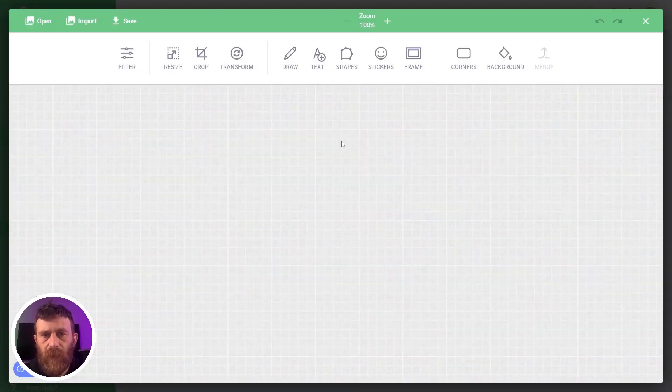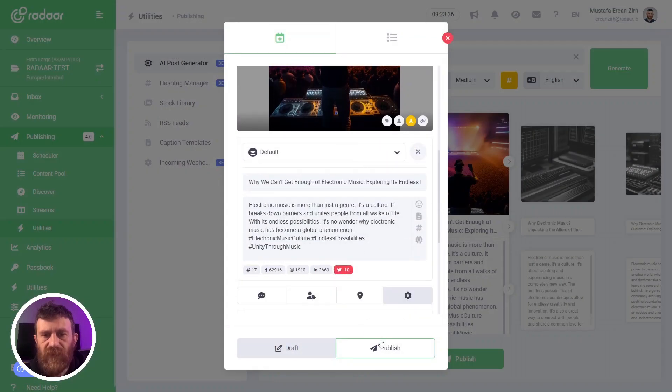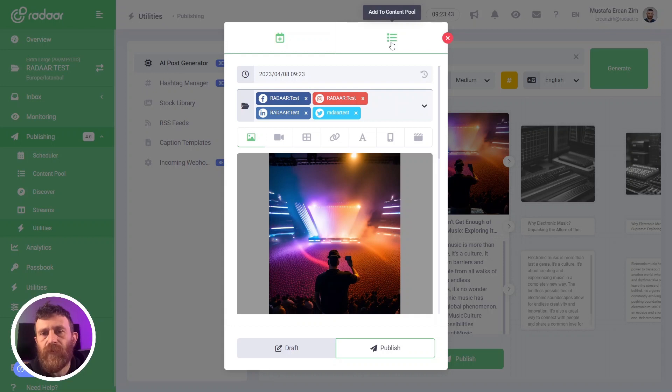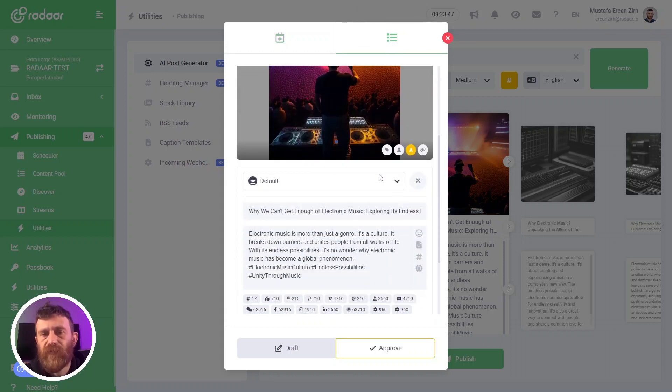If you want, you can still edit your image using our image editor, then click the Publish button to schedule this content on your scheduler. Or you can easily add this content to your content pool to publish later. That's all about the AI assistant feature. I hope you enjoyed this video and can take benefit from this feature. Thank you for watching — take care, bye bye!